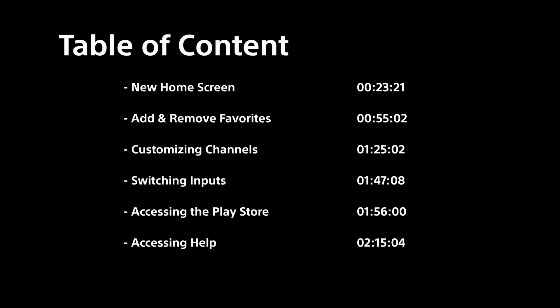We'll also introduce channels and how to customize them. Finally we'll cover how to access your different TV inputs, the Google Play Store and the TV's help section.